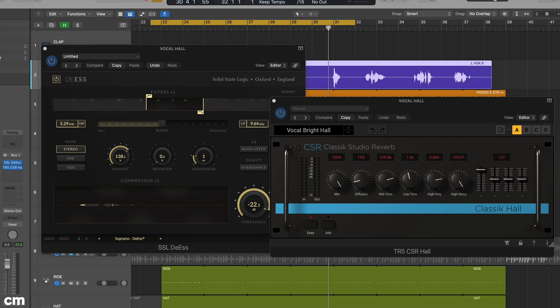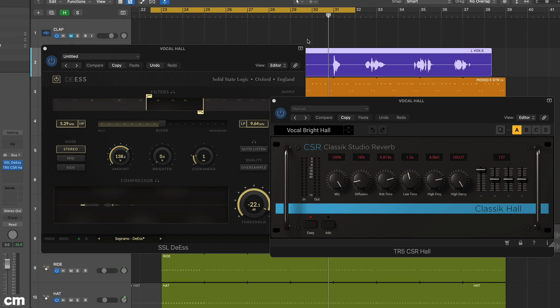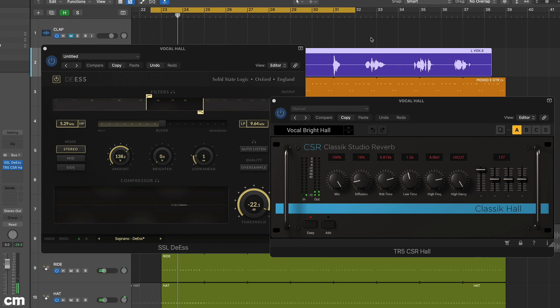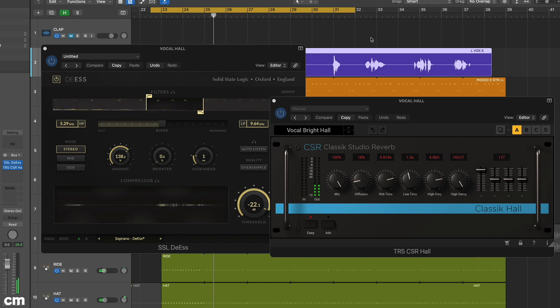Finally, using an auxiliary bus allows us to pre-process the signal being sent to an effect. A good practical application is when we need to de-ess just the input to a reverb. Here we've achieved this by using an auxiliary send and inserting a de-esser in the bus return before the reverb.